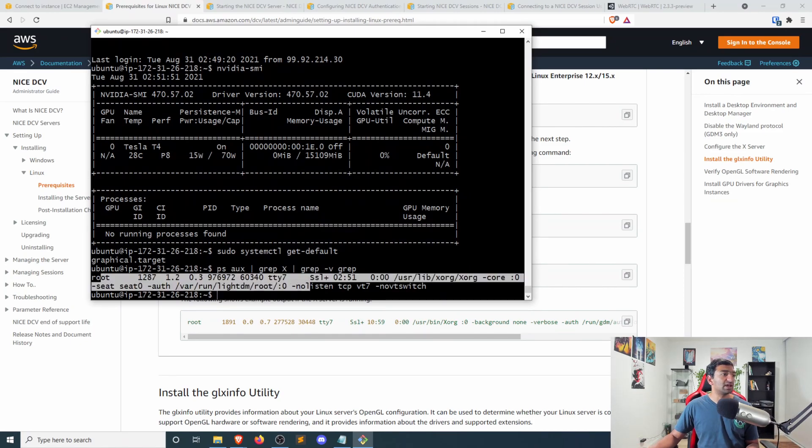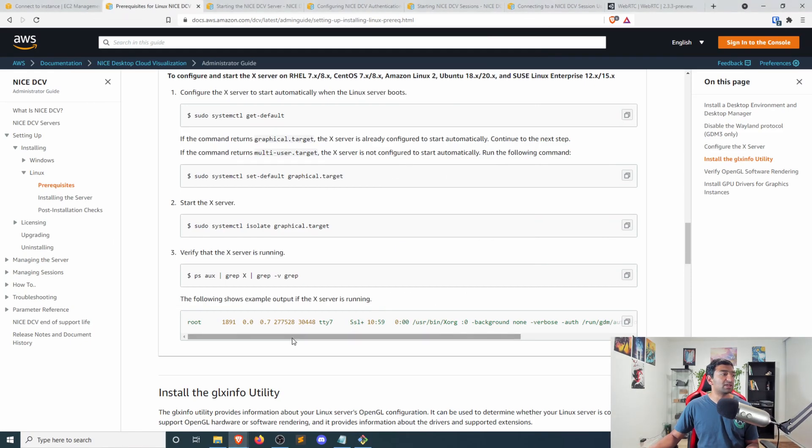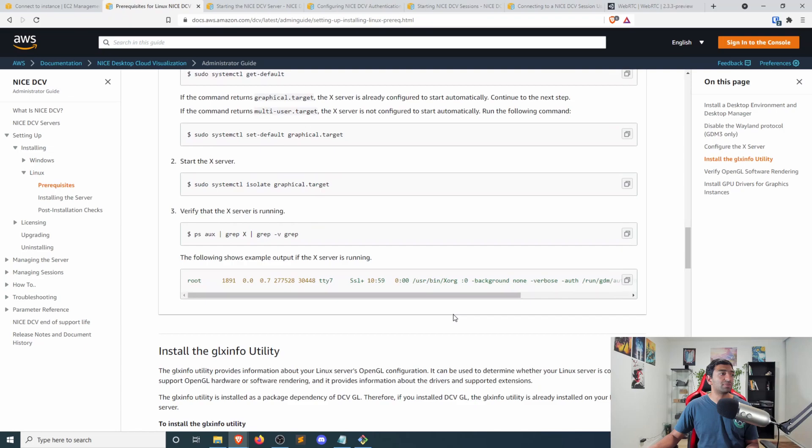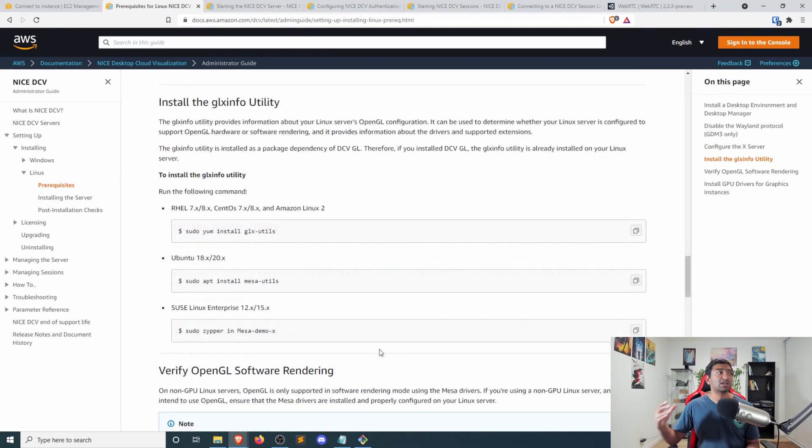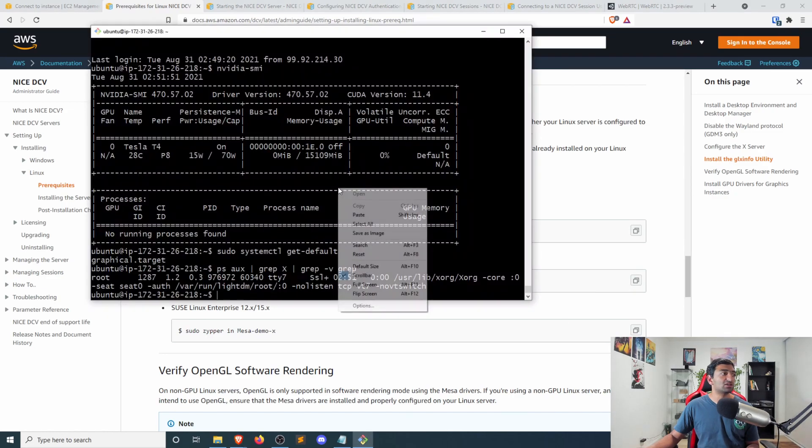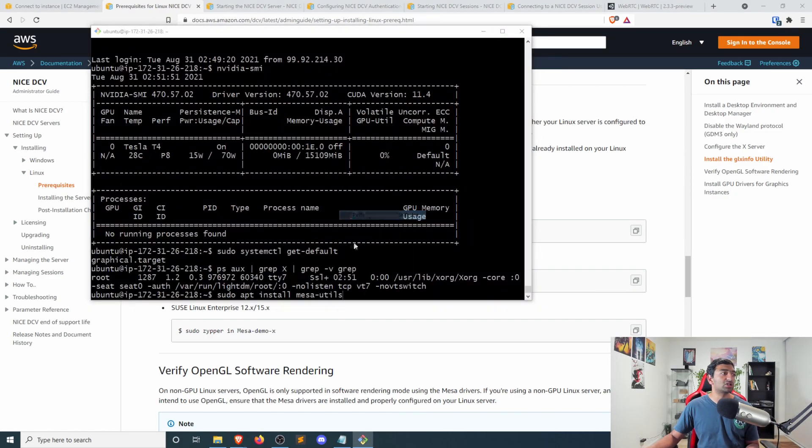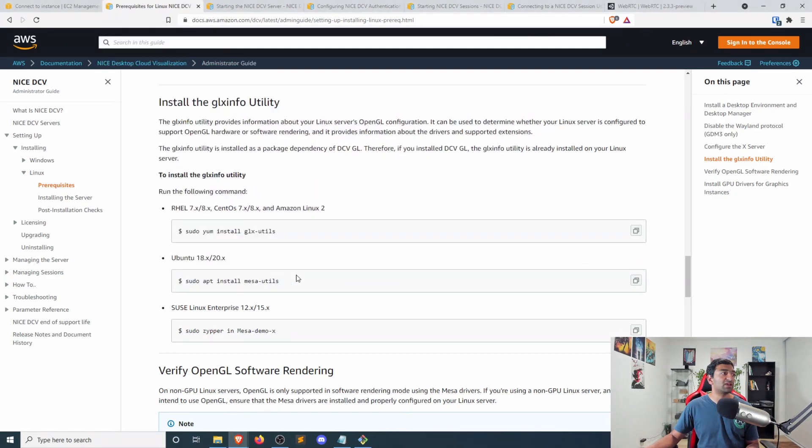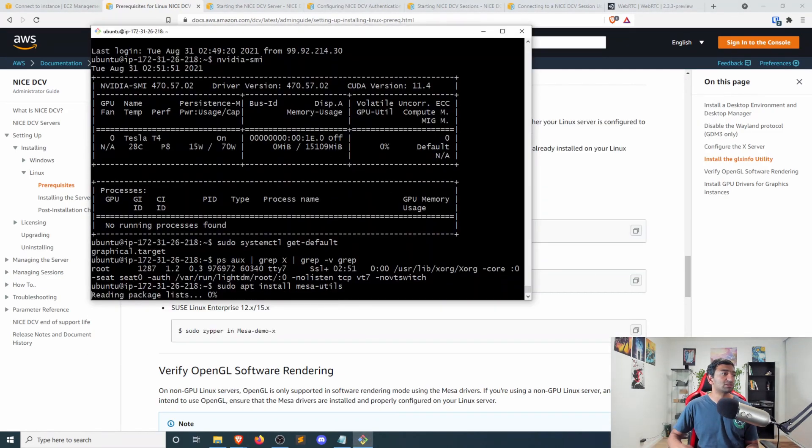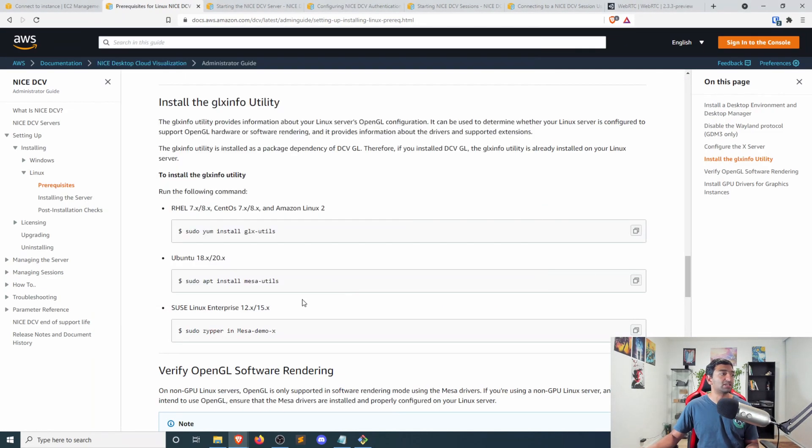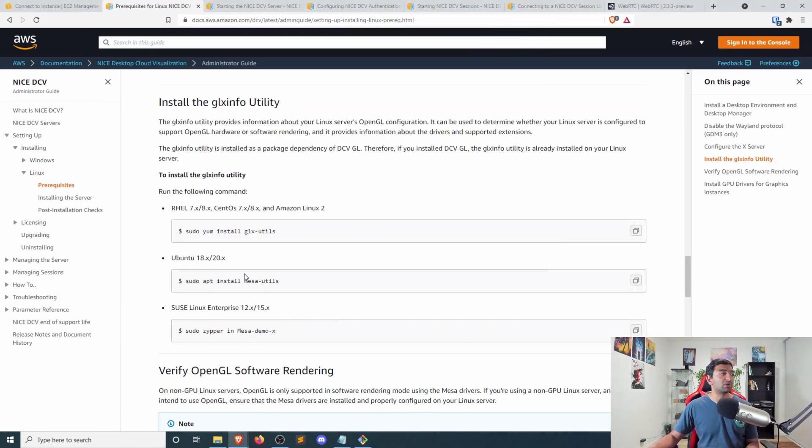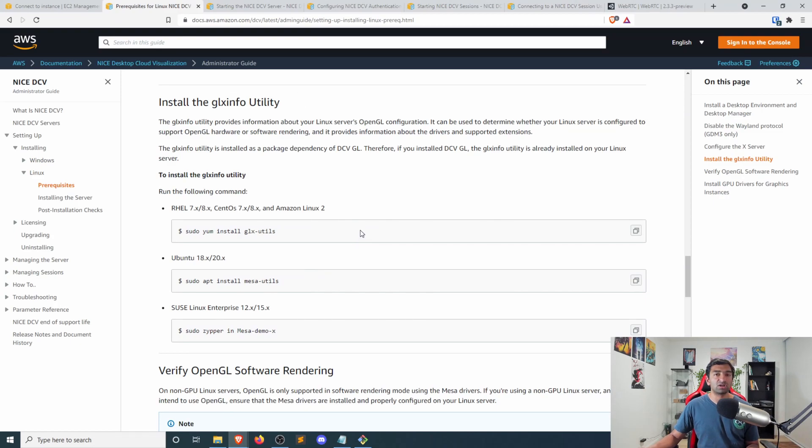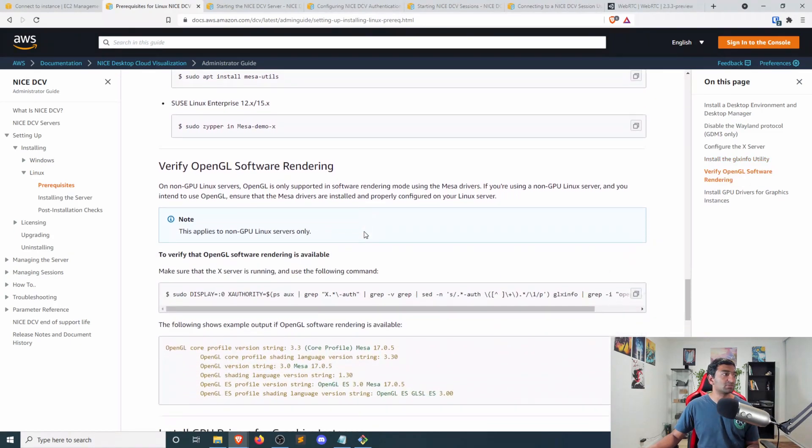So we can actually go ahead and skip some of these steps, and more specifically, just verify that X server is up and running. You can see that we got this command here, which is pretty identical to the X server output that we would expect to see. Next, we're going to be installing GLX utilities here. So make sure to copy in the command for 18.6 or 18.x. And that should just be a very quick install. The other ones shouldn't work for your Linux distribution.